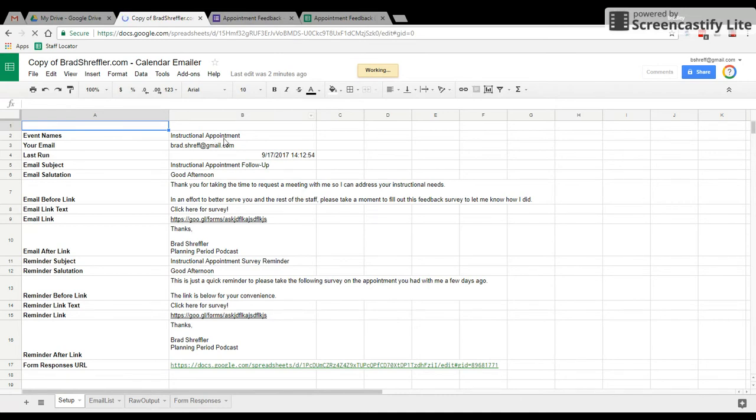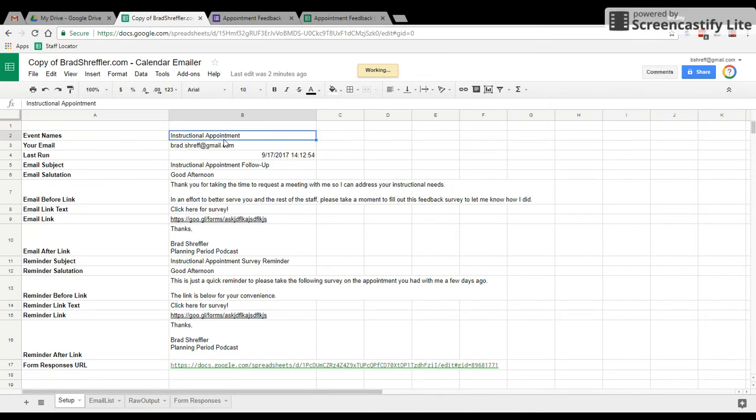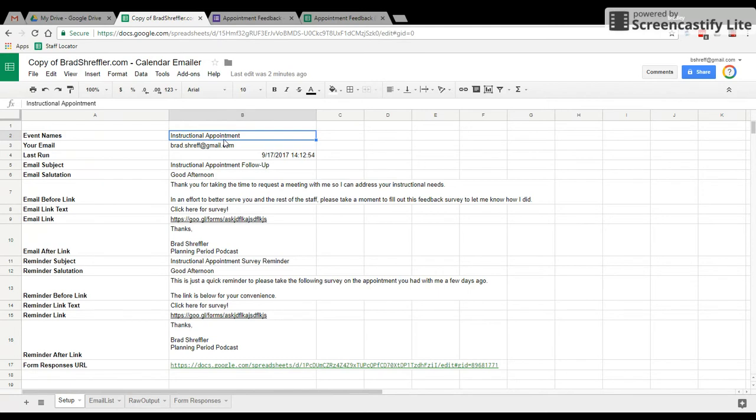You're going to set up what you called the appointment slot. So in my case, all my appointment slots are called instructional appointment, and then it has the period number they're signing up for. But all of them say instructional appointment. You can name yours something else if you want. You can name yours coaching call. You can name yours whatever as long as that's unique. And those are all the events that it's going to pull from your calendar.